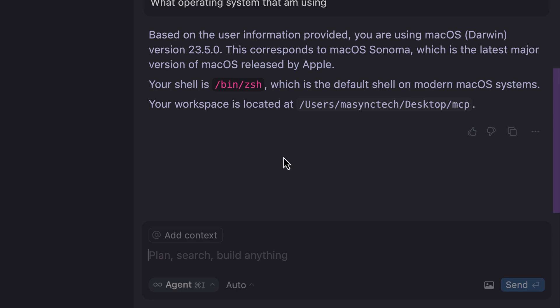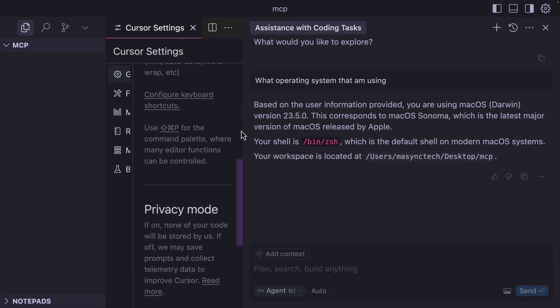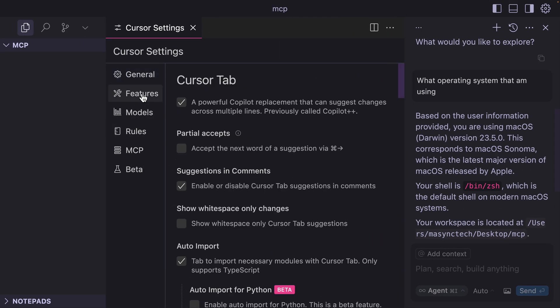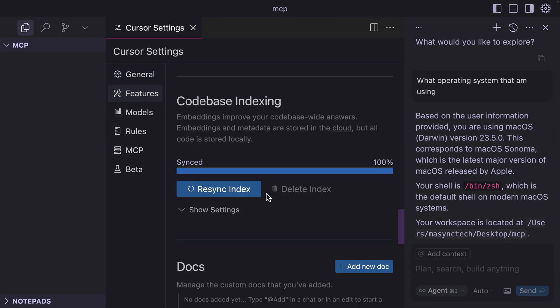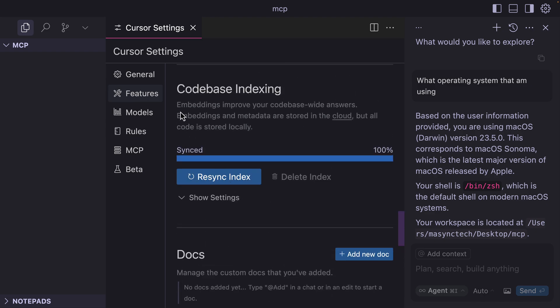As you can see, with Cursor AI, it knows the context of my operating system plus my project structure. That is why in the configuration here under the features, we have what is called indexing. This feature simply means that it makes your project structure available to Cursor AI to have a clear picture about your project.